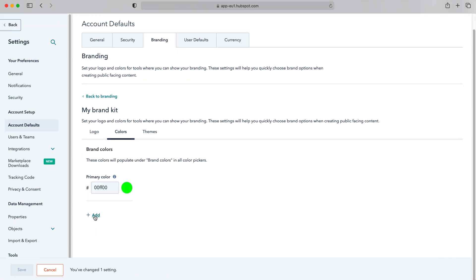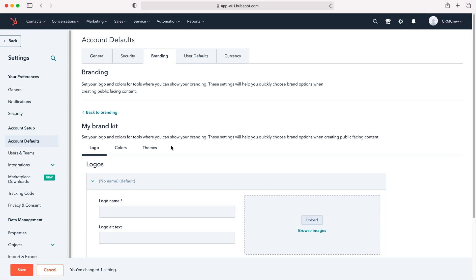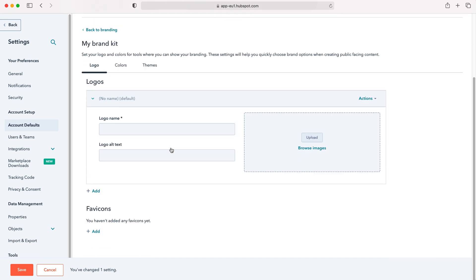You can add additional colors if you so wish, primary and secondary colors, and it just makes the HubSpot CRM system slightly more interesting and slightly more applicable to your business.